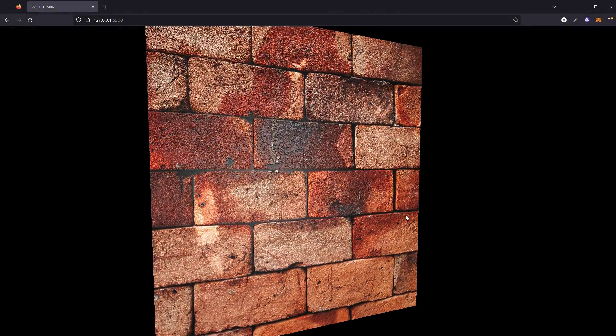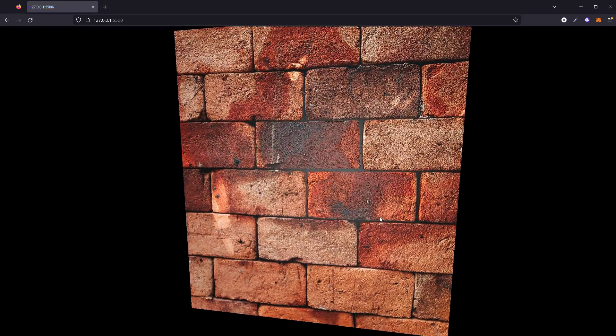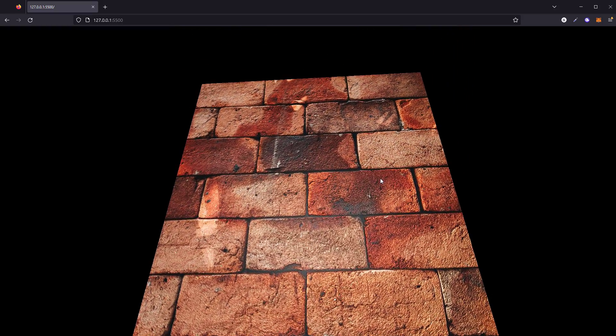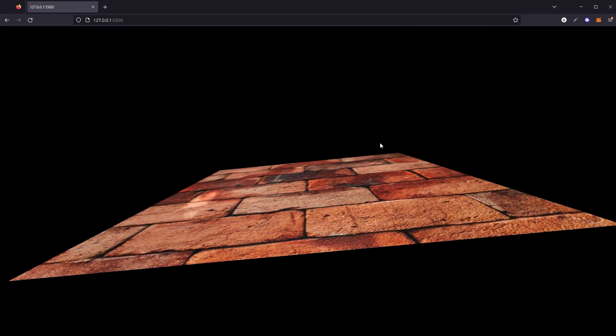The texture is looking good so far but it's still a flat plane. To make it more realistic, we'll need a displacement map.